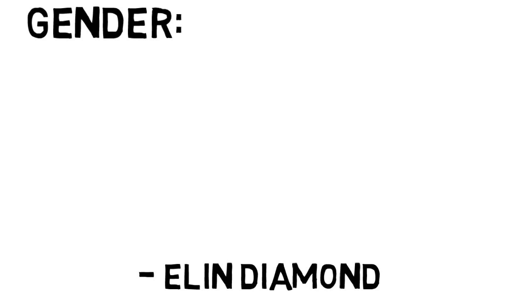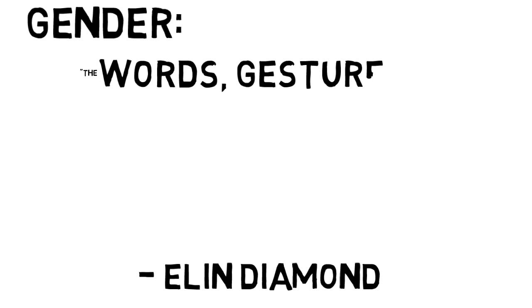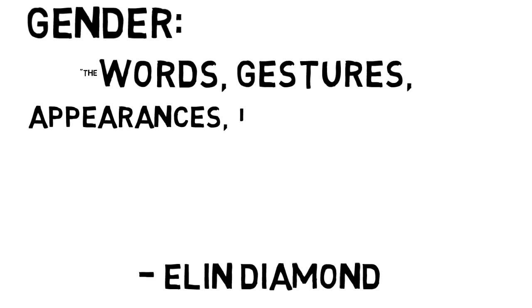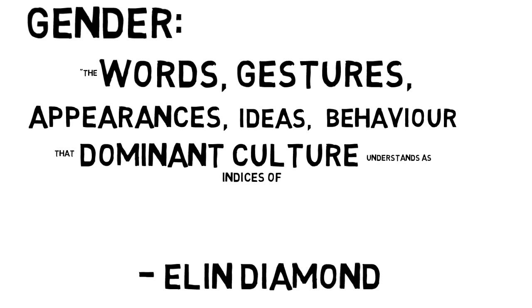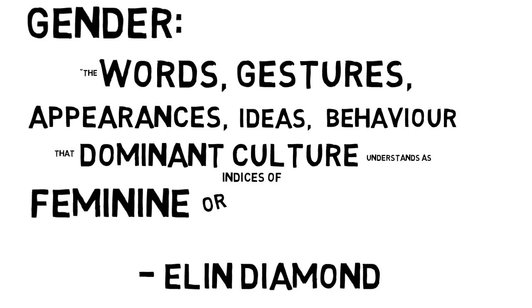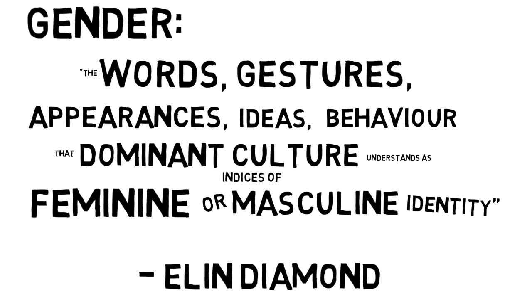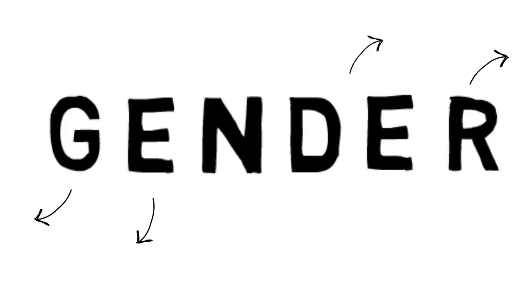As feminist theorist Elin Diamond argues in her influential essay, Brechtian Theory, Feminist Theory, gender can be defined as, quote, the words, gestures, appearances, ideas, and behavior that dominant culture understands as indices of feminine or masculine identity. When spectators see gender, they're seeing and reproducing the cultural signs of gender, and by implication, the gender ideology of a culture.